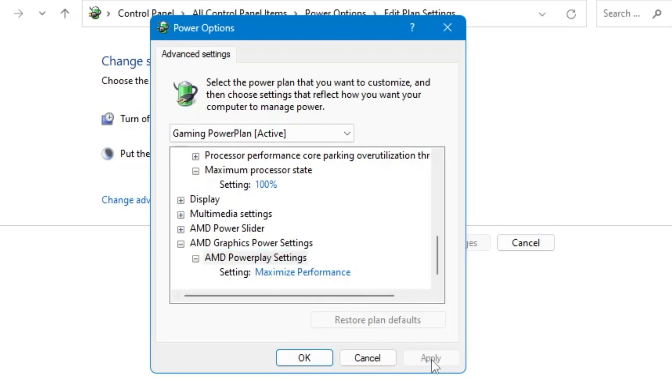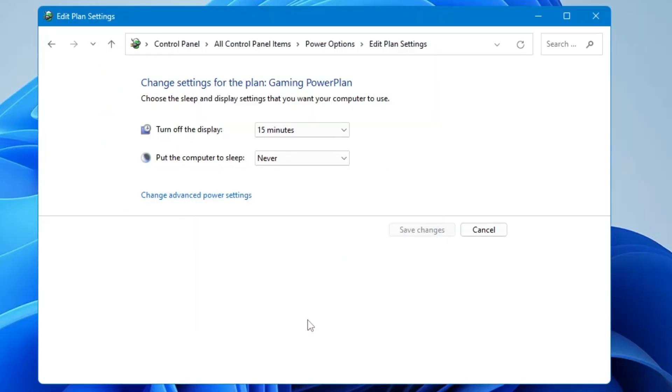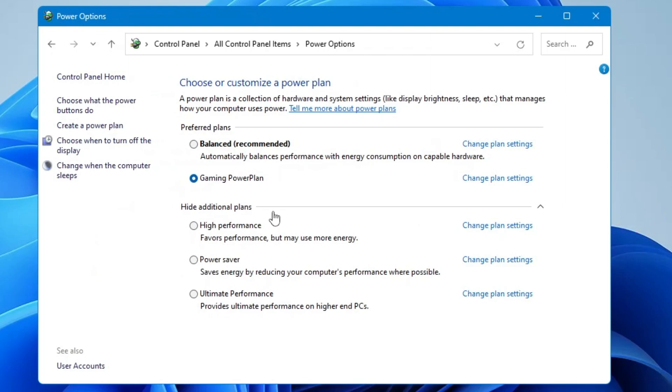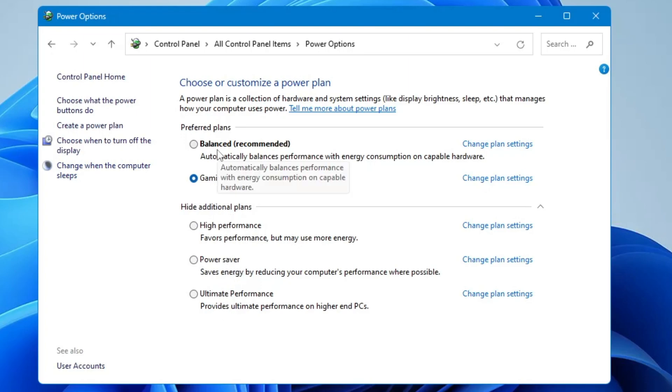Once you are done, click on Apply and click on OK. Now you are all done. Simply whenever you enjoy gaming, you can just choose this power plan and during your normal time you can go with any other like Power Saver or Balanced.